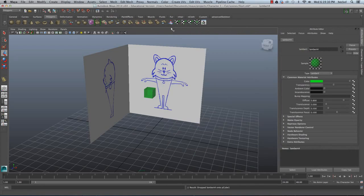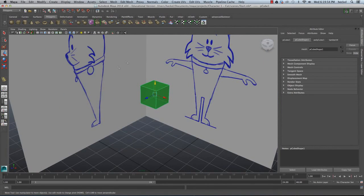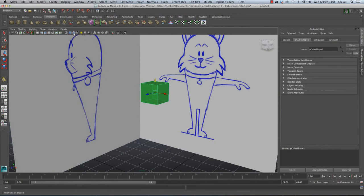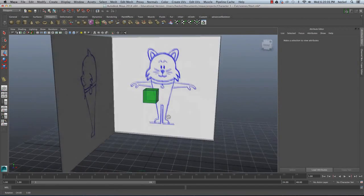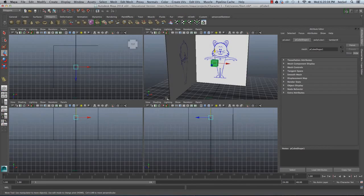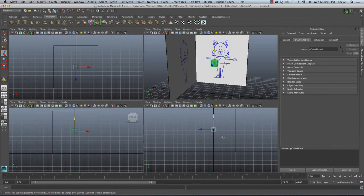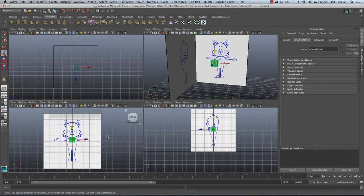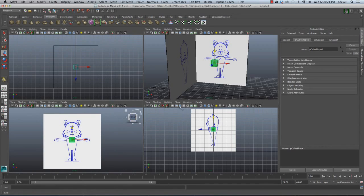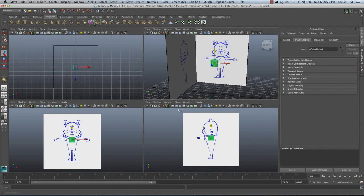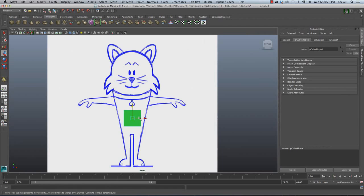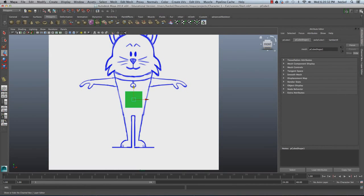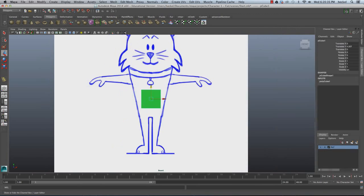Now I'm going to hold down my middle mouse button and drag this material onto my cube. I'll close the Hypershade and select the cube. I'm going to turn on Wireframe Unshaded — that's this button right here — so I can see the edges of the cube. Then I'll tap the spacebar and look at my front and side views. I'll press 6 on the keyboard on each panel, turn off the grid, and bring up the Channel Box.